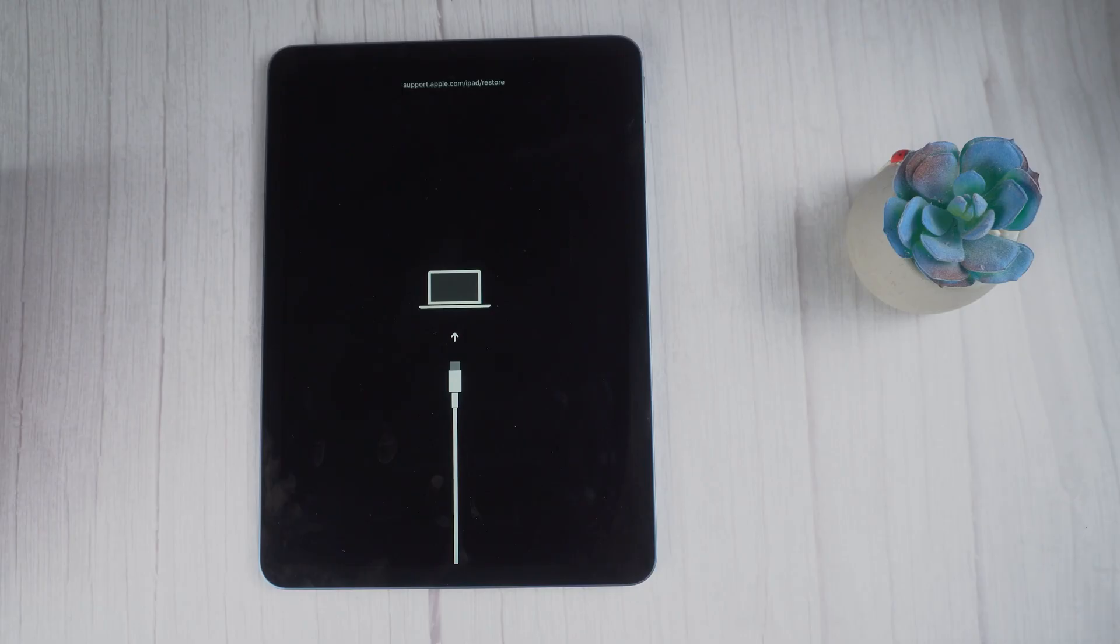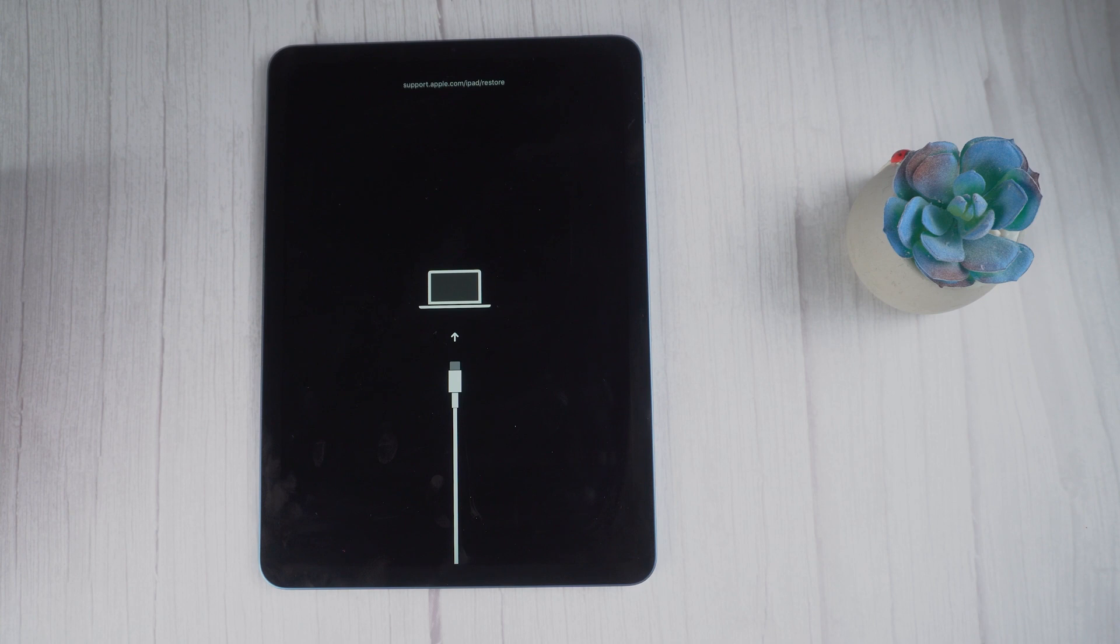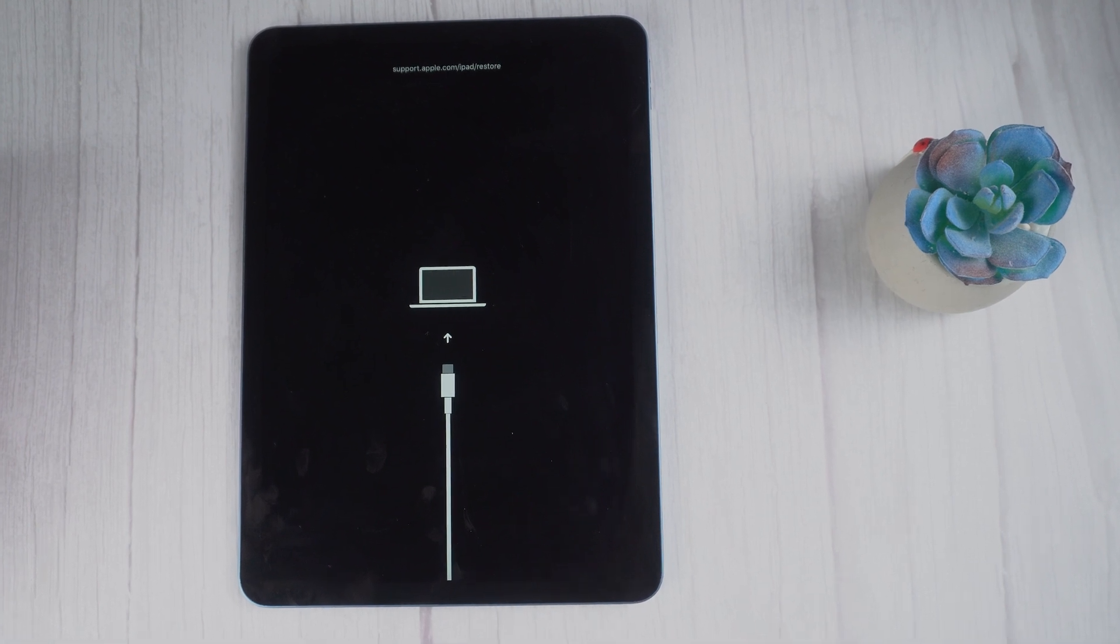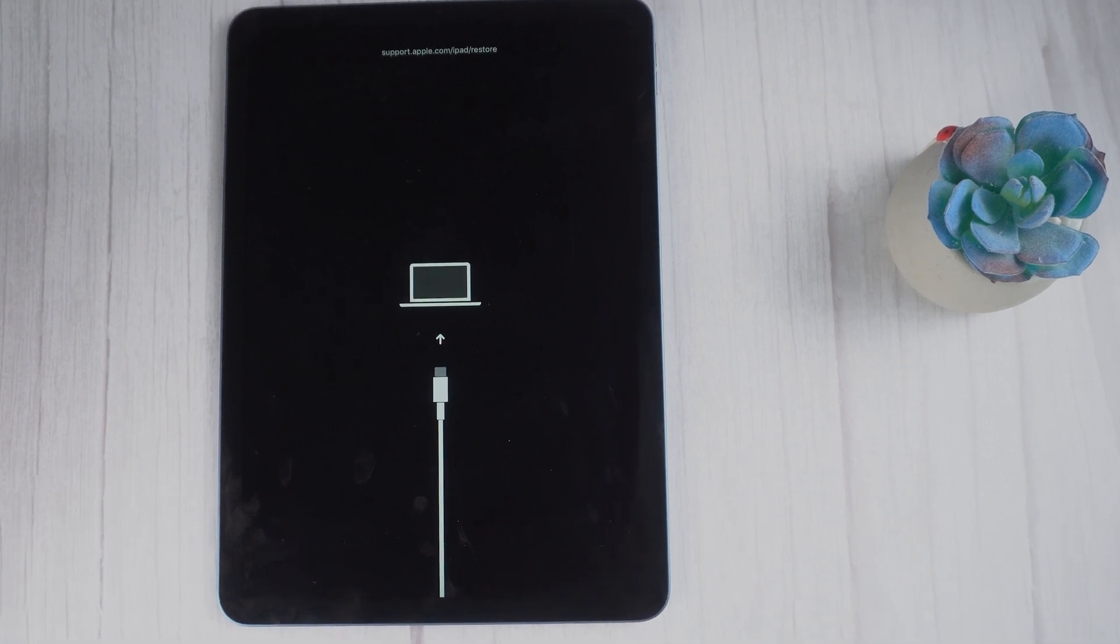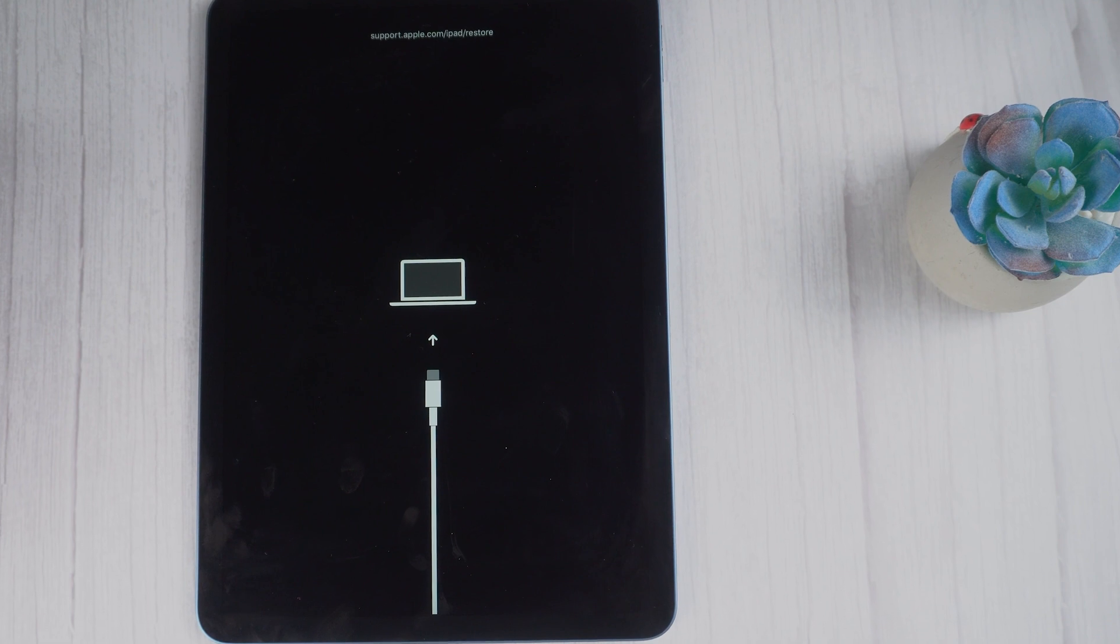What's up guys, welcome back to the Tenorshare channel. Today let's talk about how to get iPad out of recovery mode. Usually you see this screen when you update or restore your iPad using iTunes.